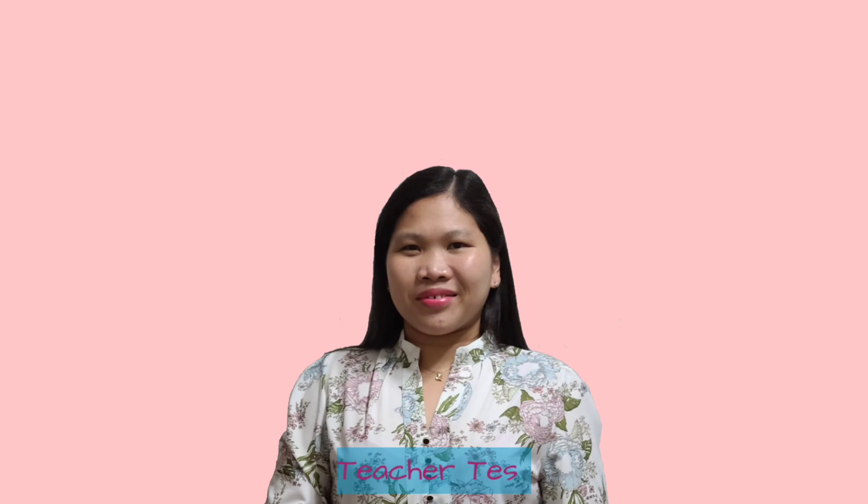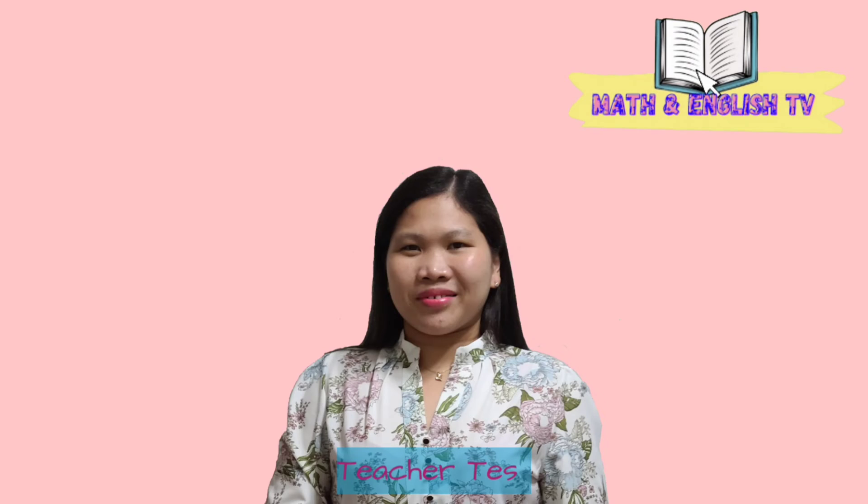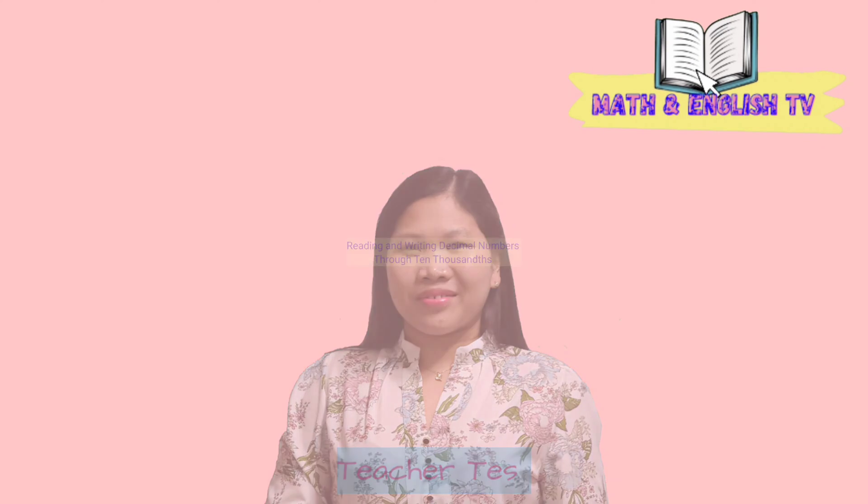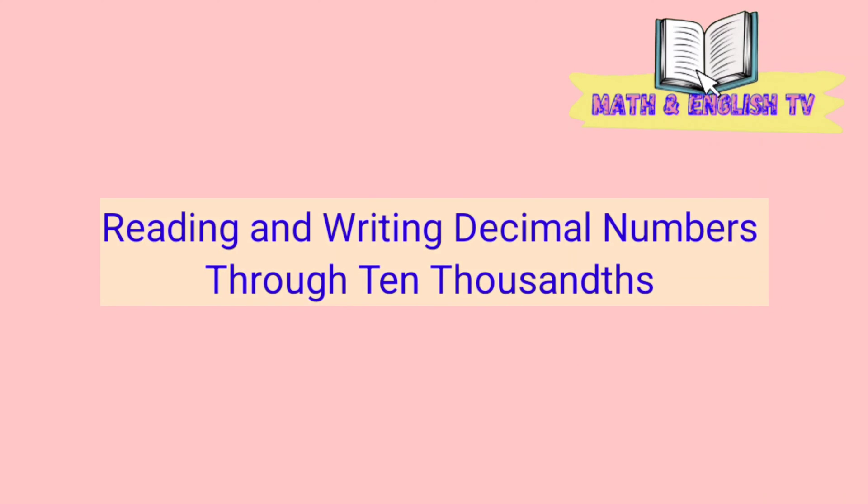Hi! Good day! Welcome to Math and English TV. In this video, you will learn how to read and write decimal numbers through ten thousandths.